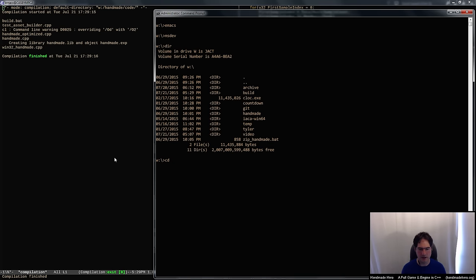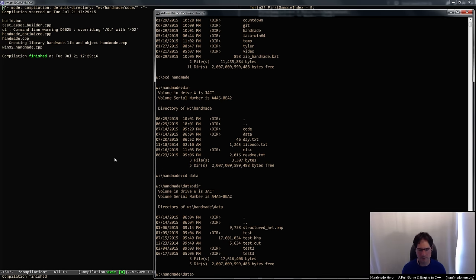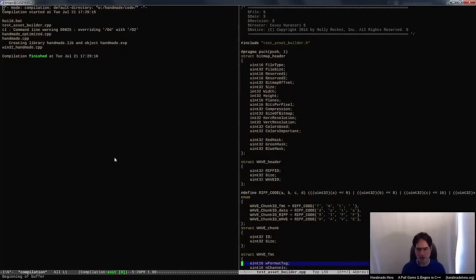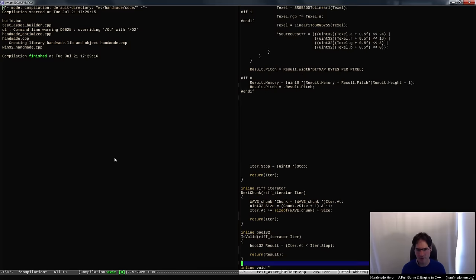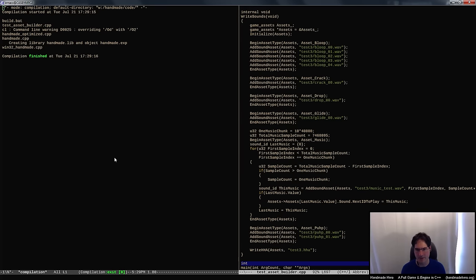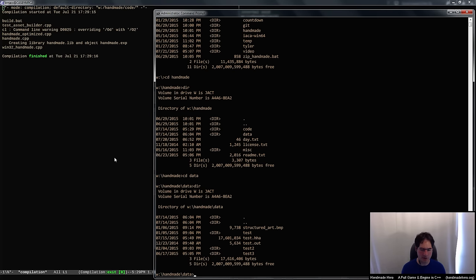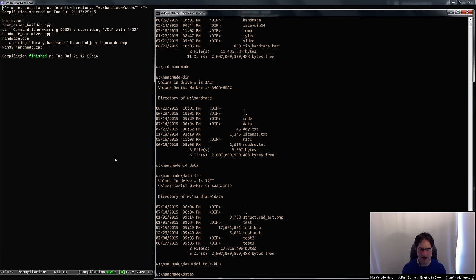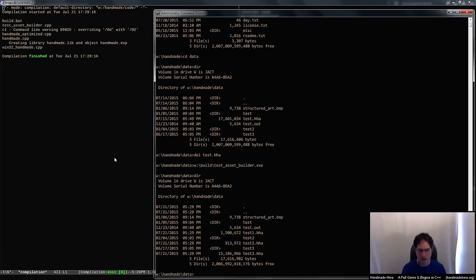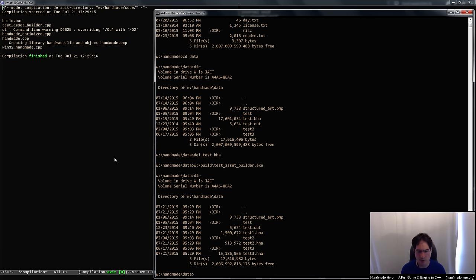If I go to the data directory, I've got that test.hha — I'm going to delete that and then run the test asset builder. There you can see the output: test one, test two, and test three. We have no idea if it did what we wanted. But what we can do is look now and see if we can load those files and merge them. I'm not even going to do the first test — I'm just going to try loading just one of them and see if the things in that file show up but not any of the others.